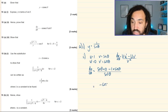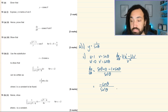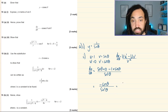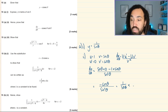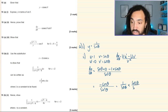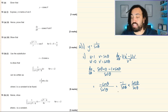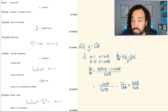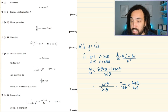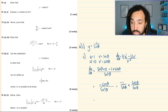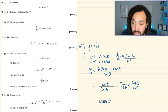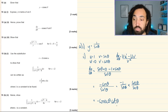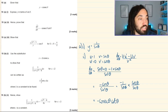This simplifies to minus cos θ over sin²θ. We can write this as minus (1/sin θ) × (cos θ/sin θ), because the two denominators multiply to make sin² and the two numerators multiply to make minus cos. So that gives minus cosec times cot. That's four marks in the bag.